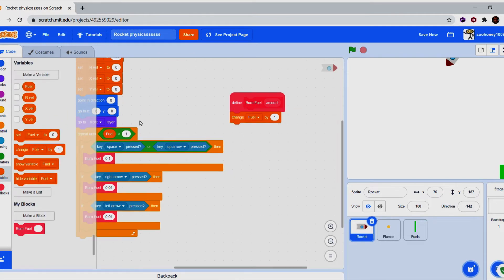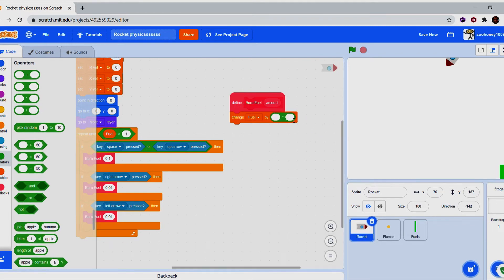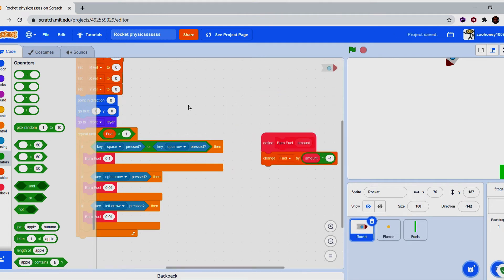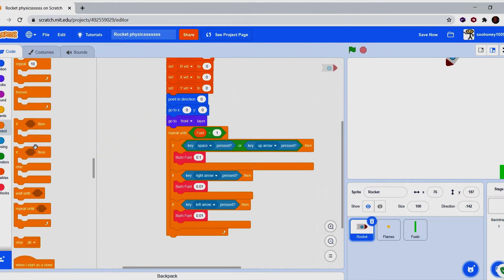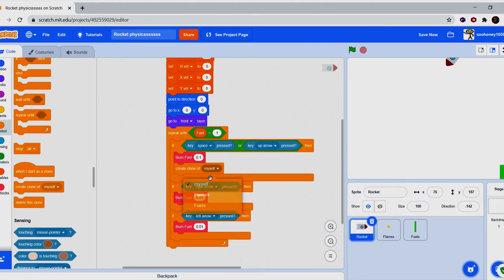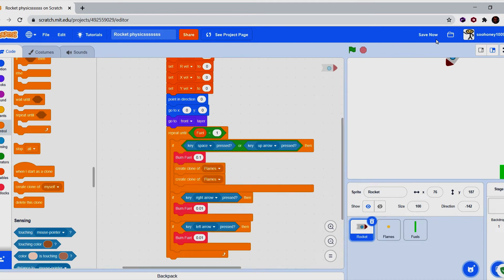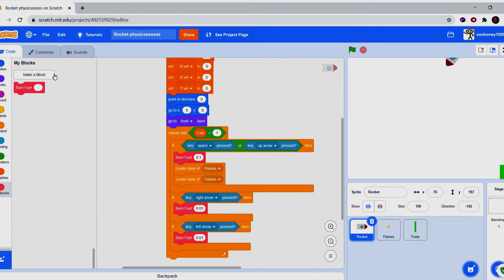For the burn fuel block, the code is just: change fuel by amount times negative one — that's why you can write the input as a positive value. Now create clone of flames — I'm putting two of them because it looks better. If you want to know the difference between one and two clones, check out my particle system video.